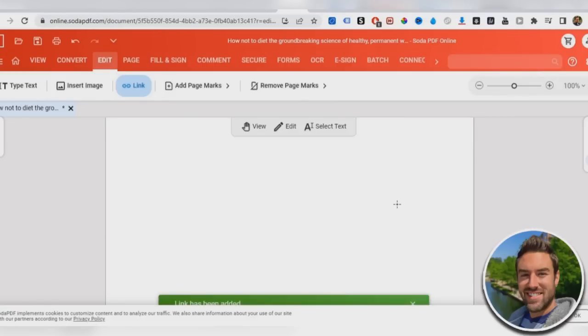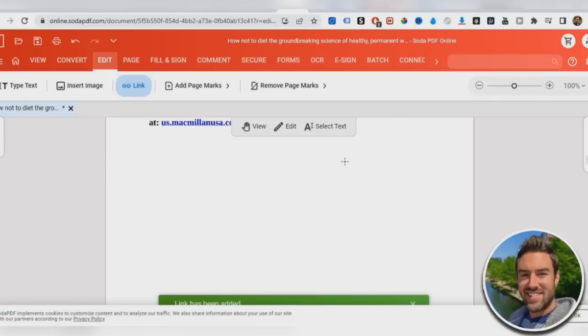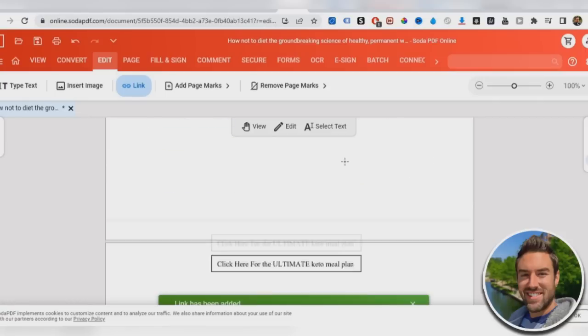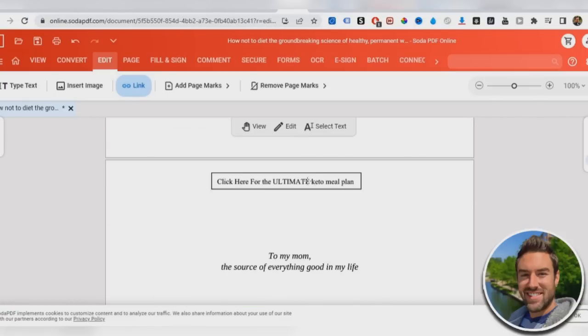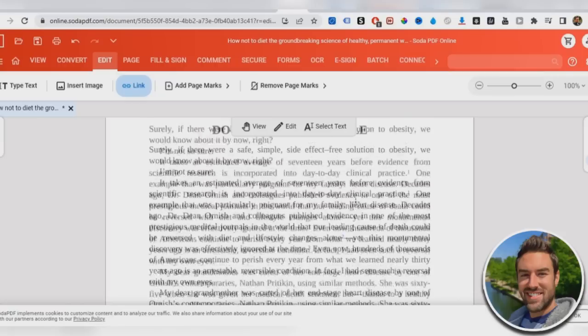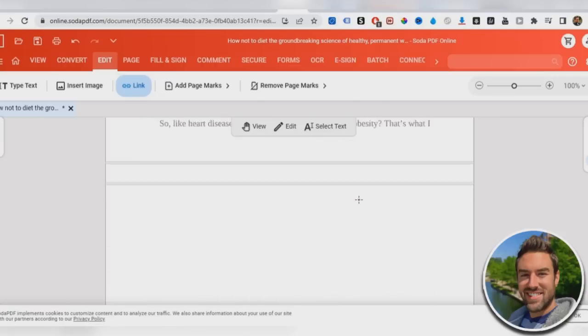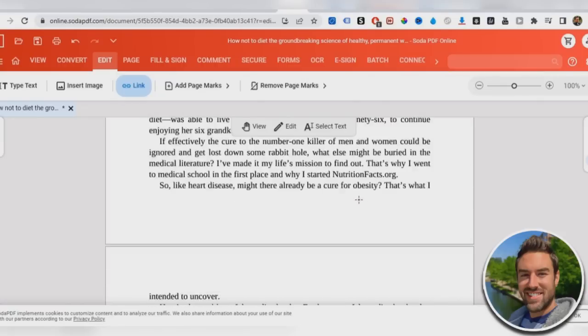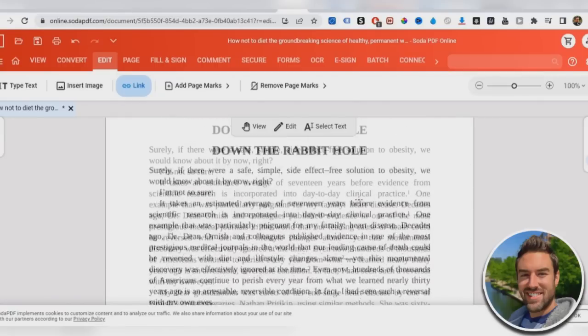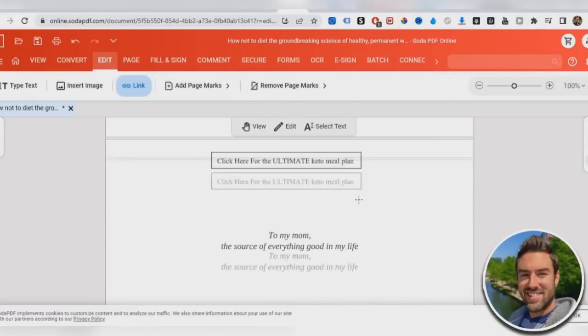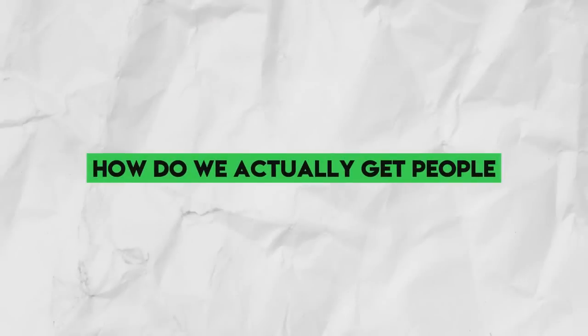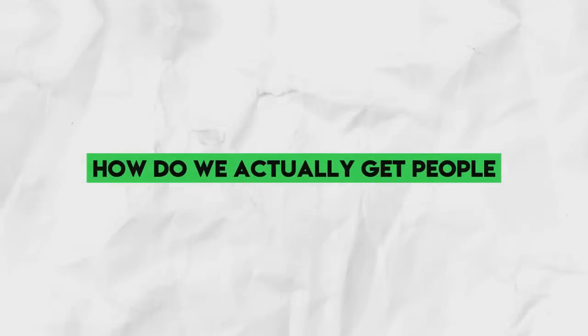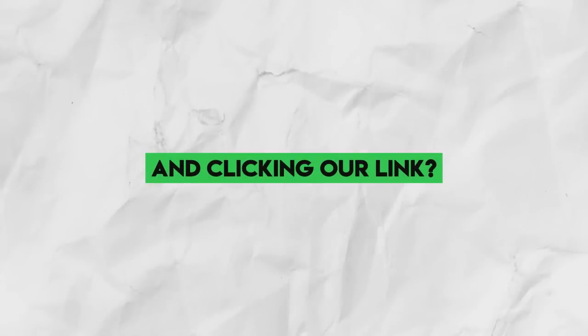So now what that does is that actually makes this clickable. So what happens is when someone goes to read this book, they're scrolling, they're reading it. Then they see here, click here for the ultimate keto meal plan. When they click that, it's now going to go to our high converting affiliate offer. Now I highly recommend, again, you want to put this in every chapter, every 20 pages, 30 pages, because it's the repetition. People see it over and over and over. They're eventually going to click it. And then because it's very relevant to this book, they're going to decide to buy in many cases.